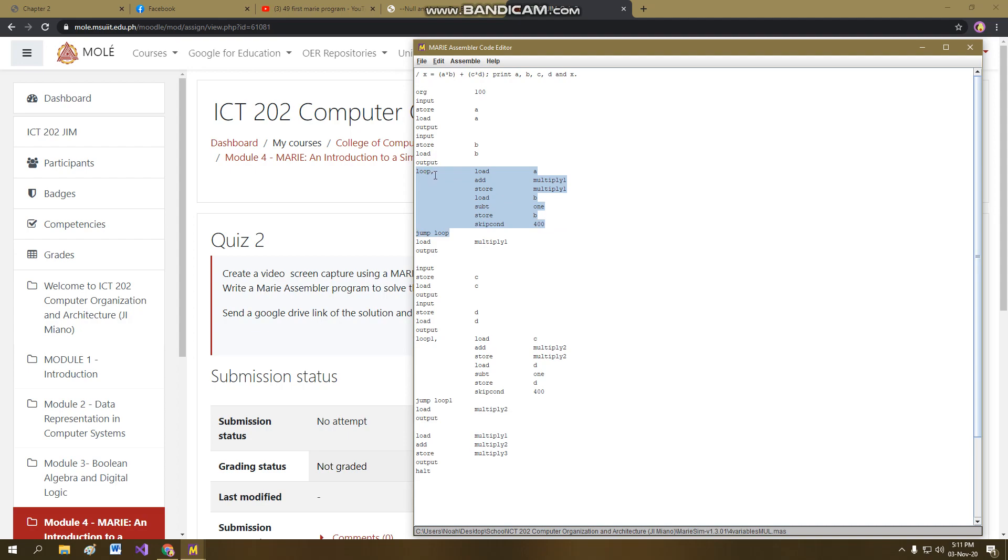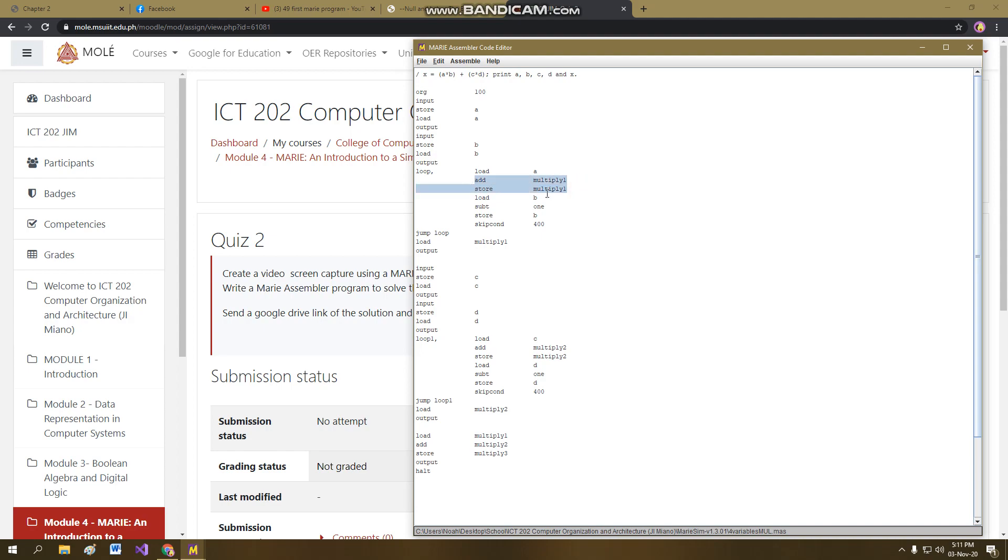So loop here, same as the other programming language, is to initialize, which is basically we have already done it here. Basically we just have to load what we have initialized and then add it in the accumulator and then store it in the memory. So basically this is the process of adding the value A for the first in a repeated time. So now the question, where is the counter or how will the loop terminate?